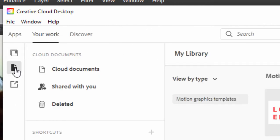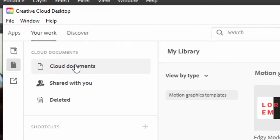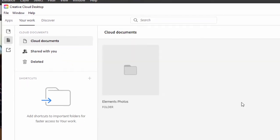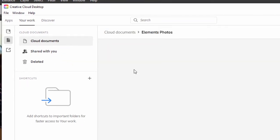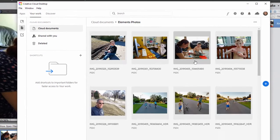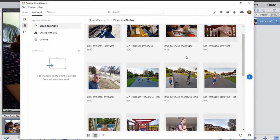Your Documents are Cloud Documents. And here's our folder for Elements Photos. And these are the photos that I have saved to the cloud.